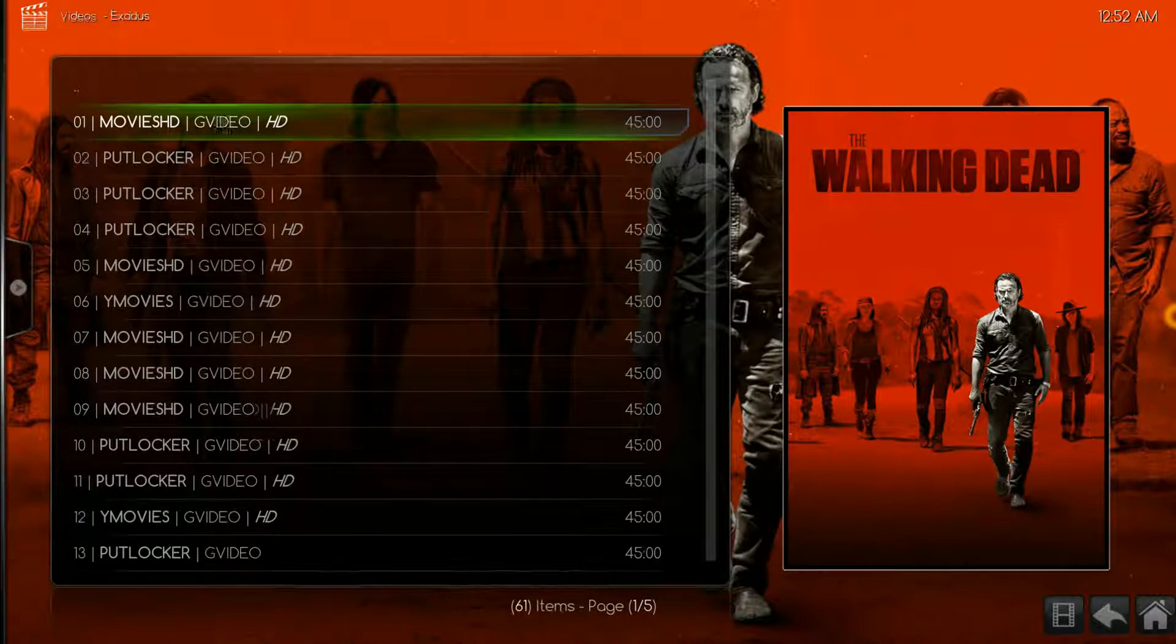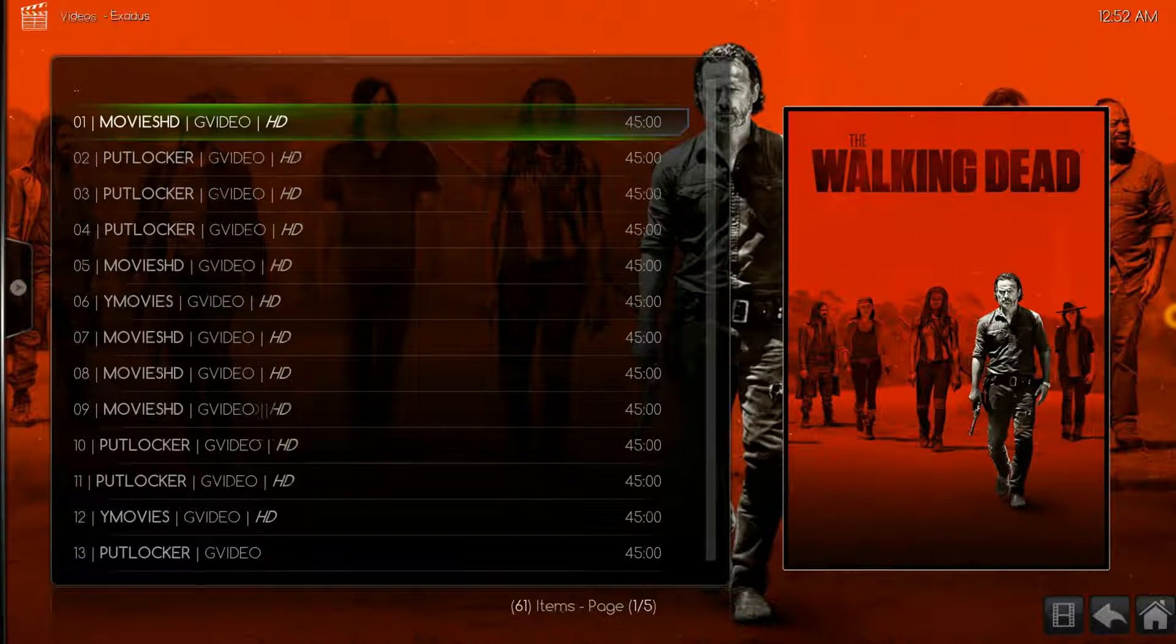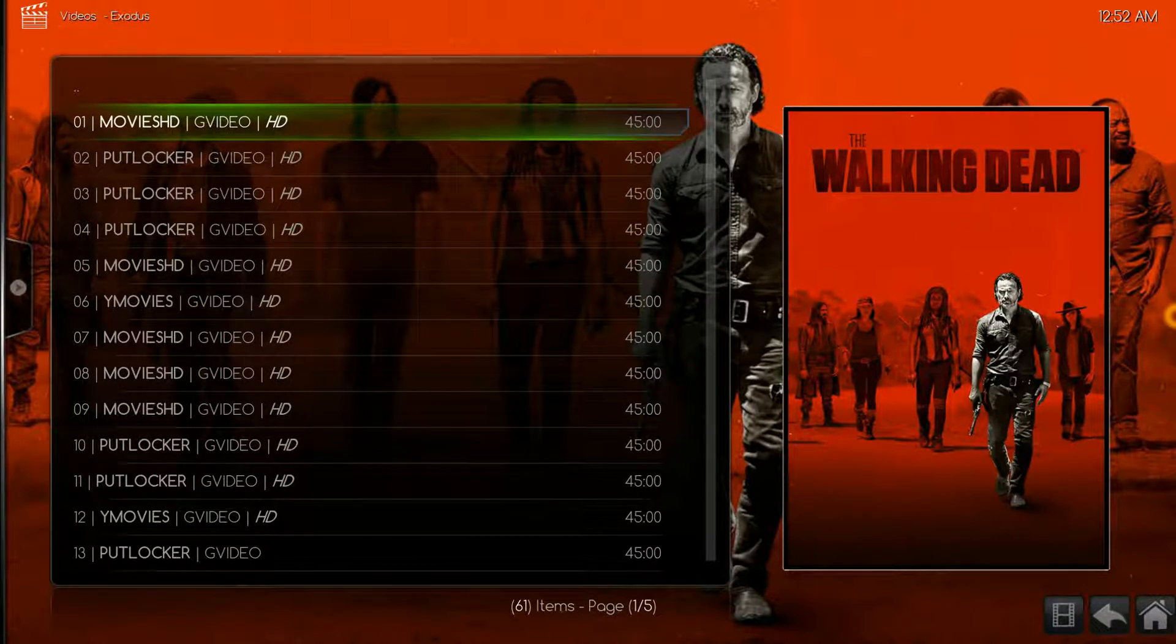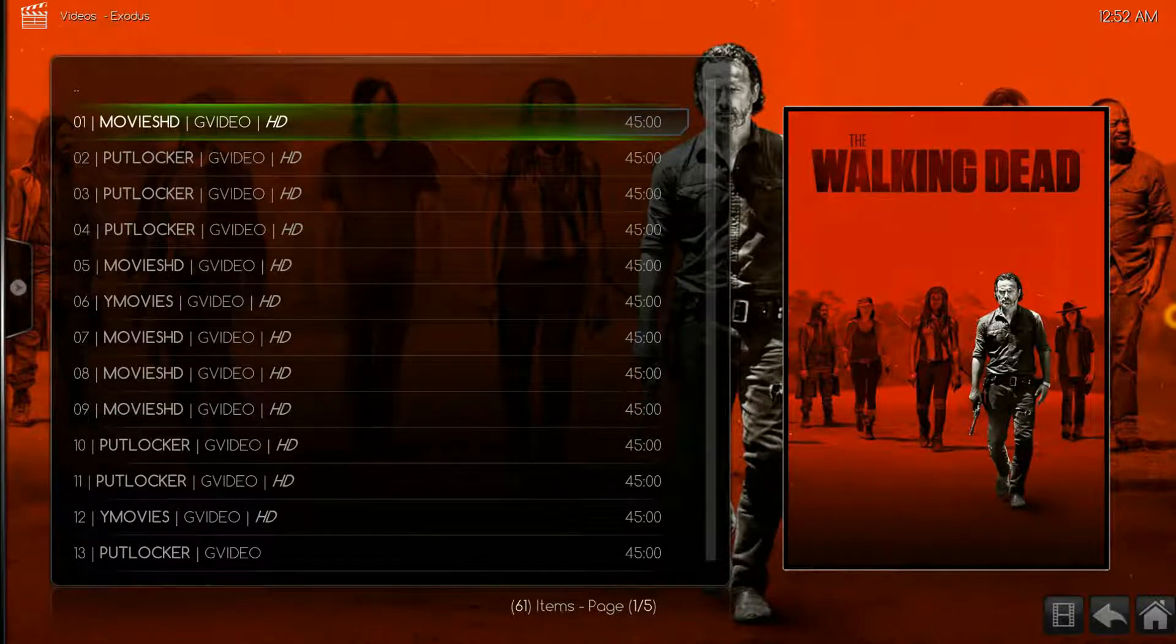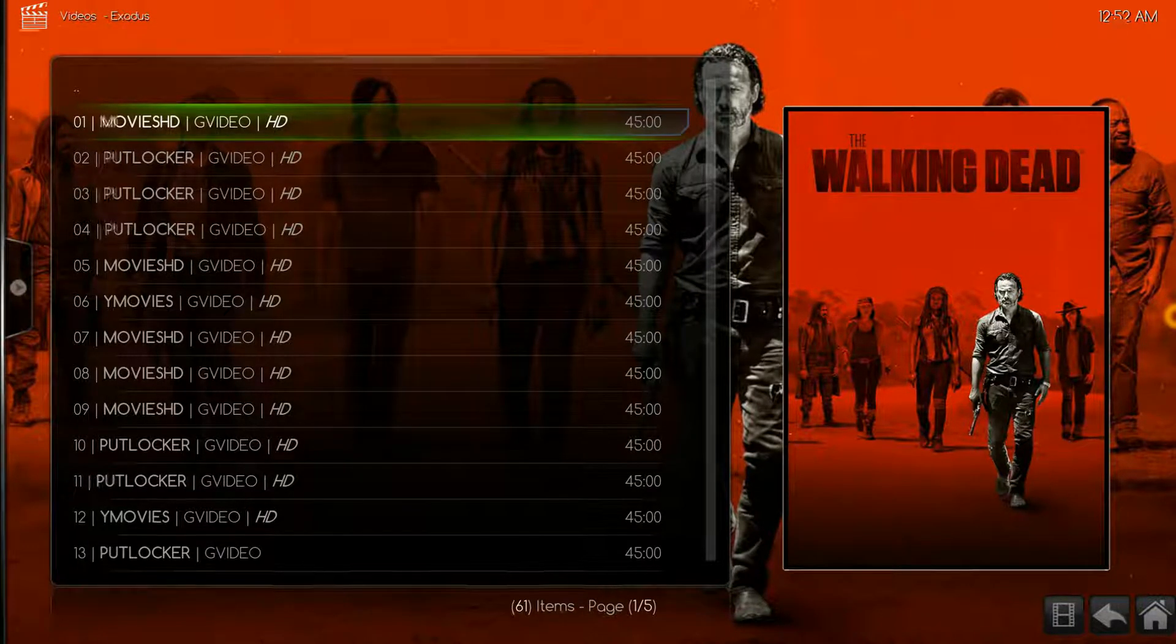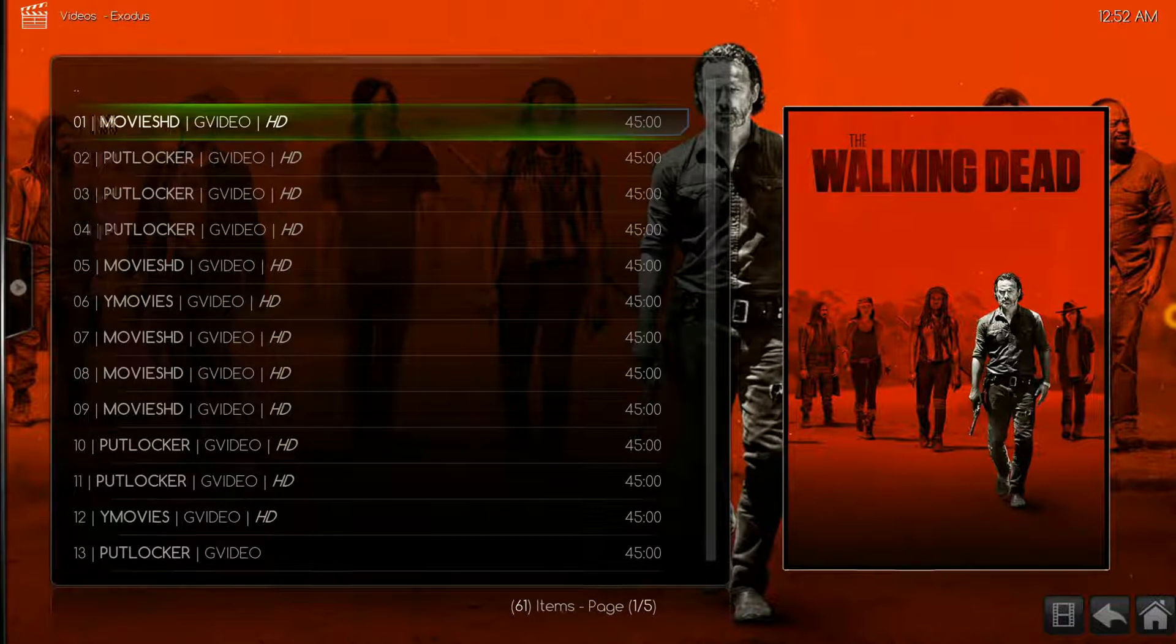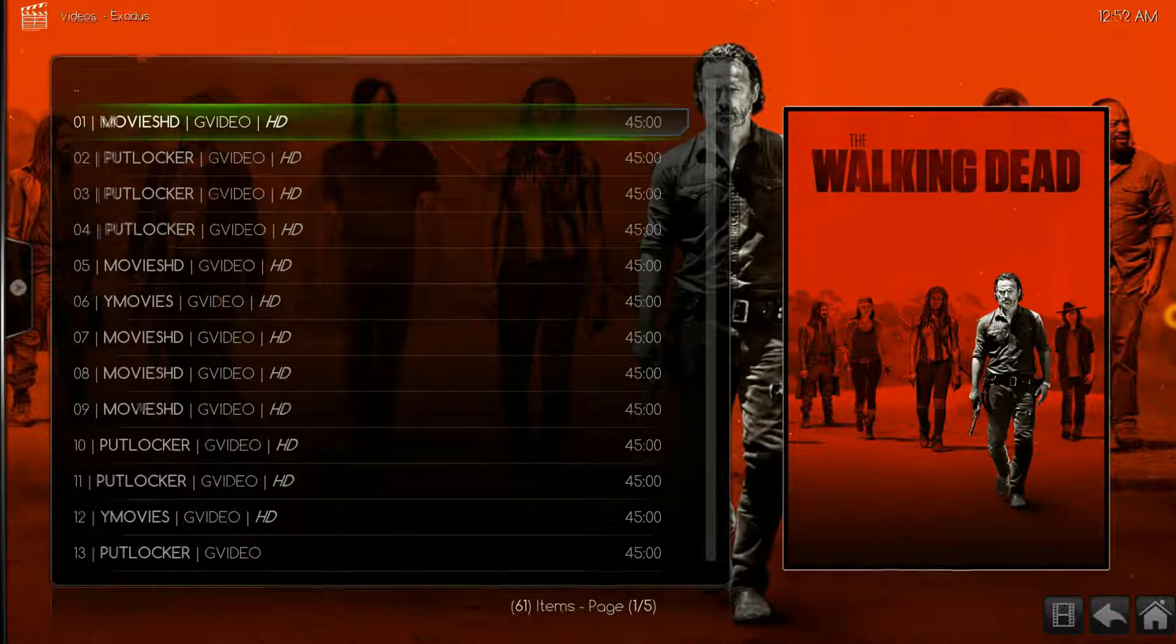When we press select on the first source, if it doesn't work it will go to the next source. It will go to one, two, three, four and go down the list until it finds a source that will play. This is important because let's say you click number one, it doesn't work and it counts all the way to seven or eight and then it stops. You don't want to click one again because you're just going to go through the same process.